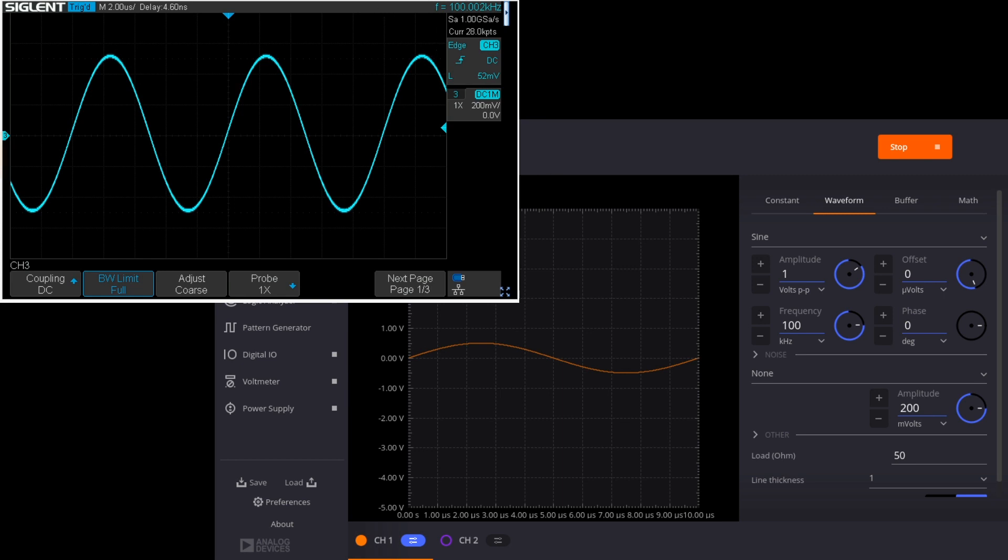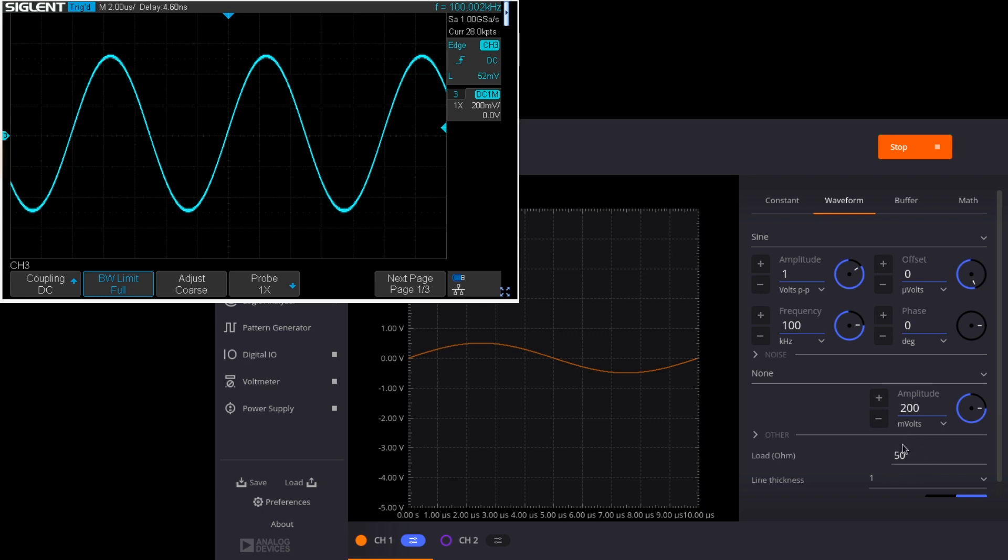So we have the M2K signal generator connected to the Siglent oscilloscope. You see the Siglent display in the upper left and Scopey controlling the signal generator in the lower right. To start with we're looking at a sine wave one volt peak to peak frequency of 100 kilohertz and notice that the load setting is set to 50 ohms so we have an impedance matching between the M2K and the oscilloscope. So unsurprisingly this 100 kilohertz sine wave looks fine.